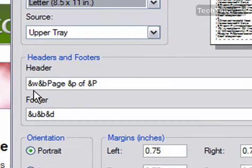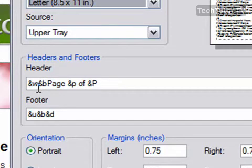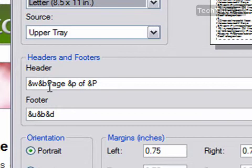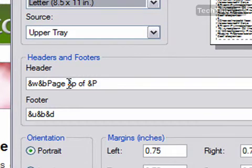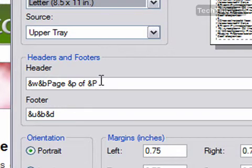And &B means that everything that follows this character is going to be right aligned, right justified aligned actually. And then so you can see over on the right side we have the word Page, and then we have &P, which means the current page number, and &p with the capital P, which means the total number of pages.